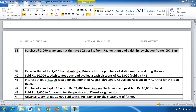Hello students, this is Neeraj Gupta. In the last video we covered 37 entries up to entry number 37. Now I'm starting with entry 38: purchase 2000 kg polymer at the rate of 102 per kg from Mr. Radhe Shyam, and paid him by check.